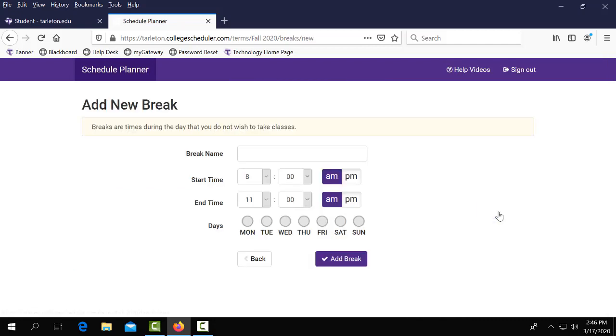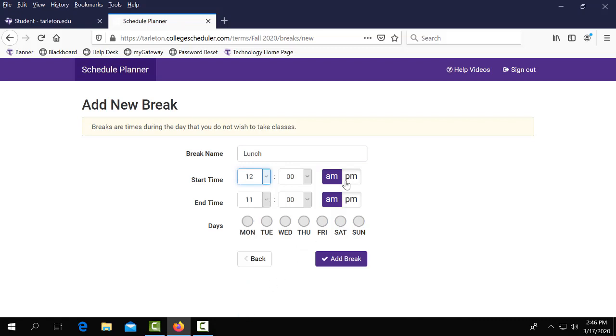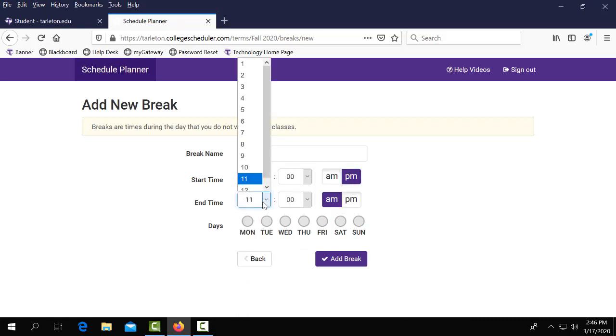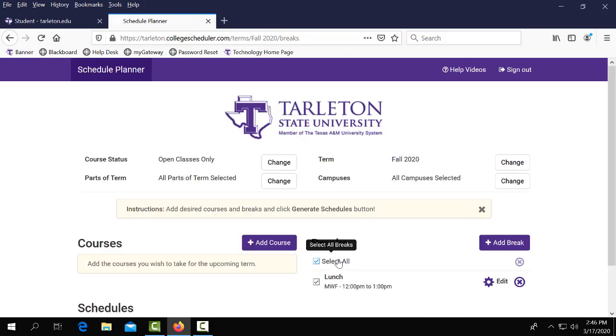Let's begin by adding our breaks. I am going to name our break lunch and we are going to lunch from 12 o'clock p.m. until 1 o'clock p.m. on Mondays, Wednesdays, and Fridays. Then you'll select add break.